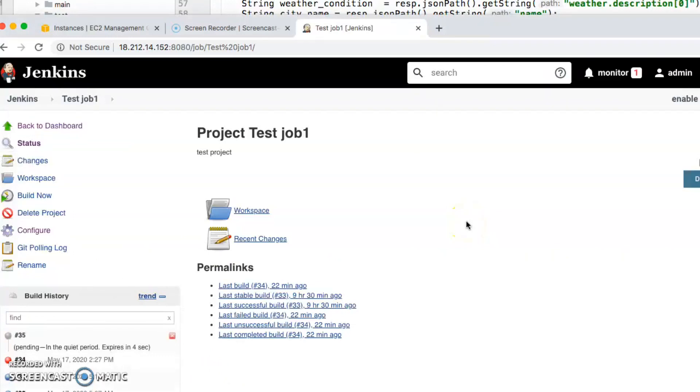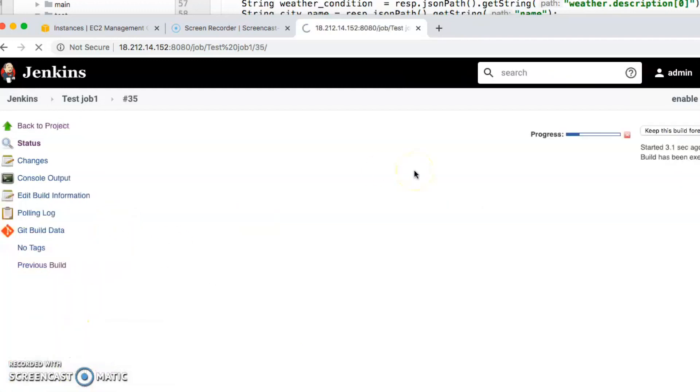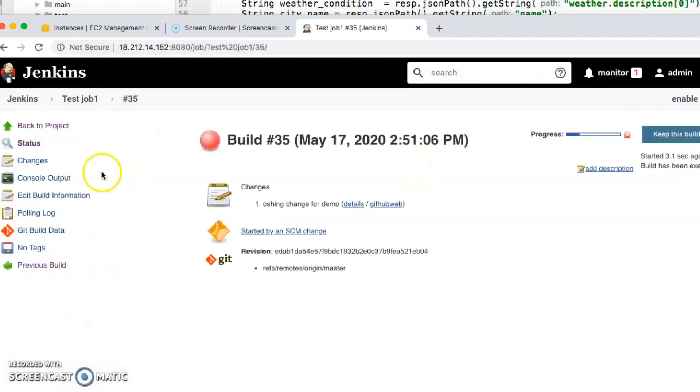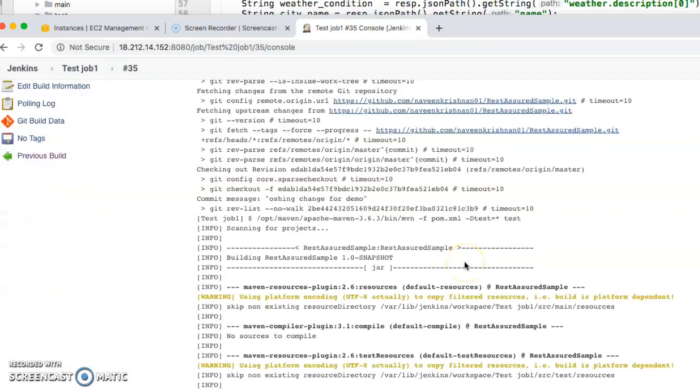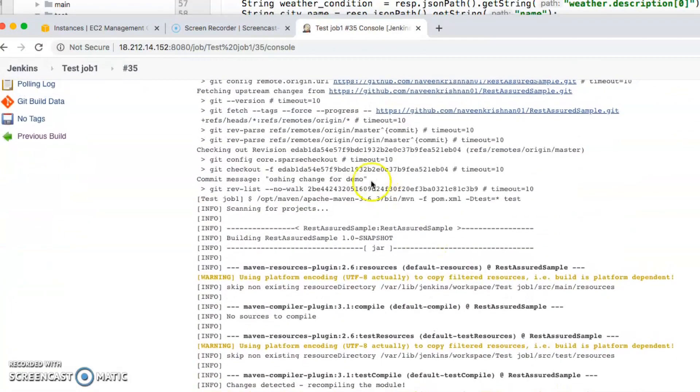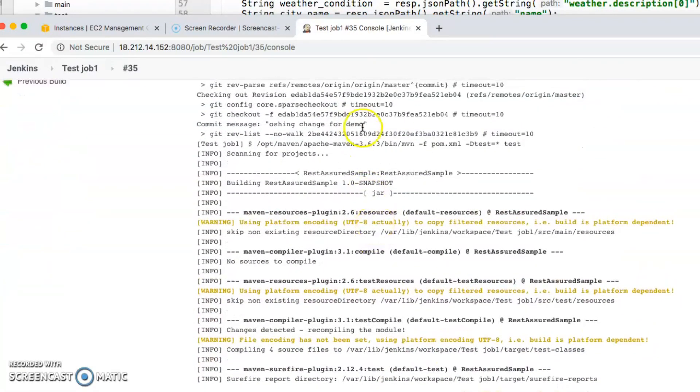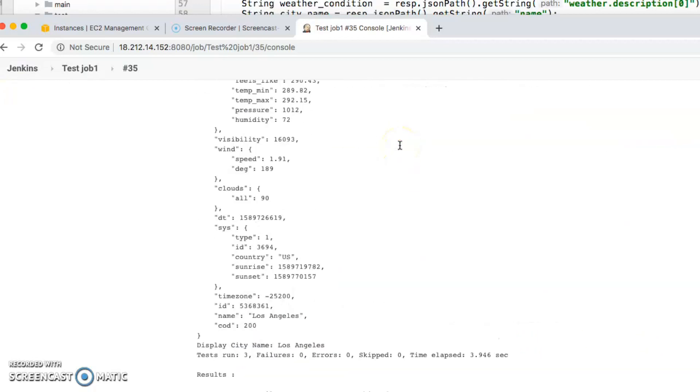There you go, the job just got triggered and it's going to run now. Yes, it started running. If you look at the console output, the job started running and here's my change. It worked fine, thank you.